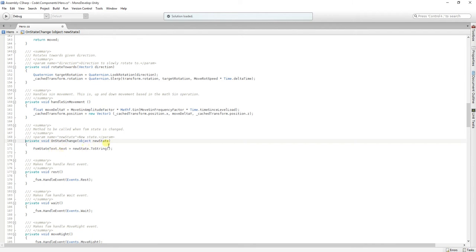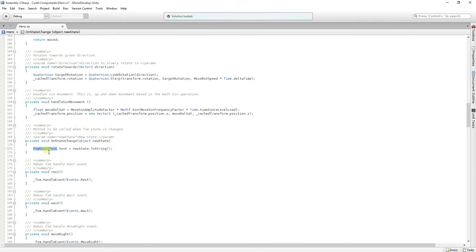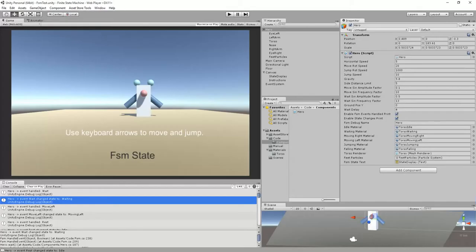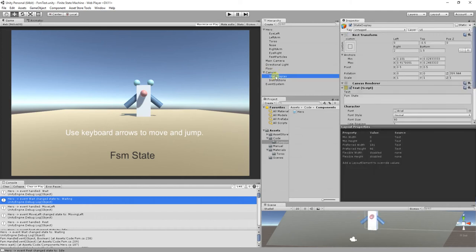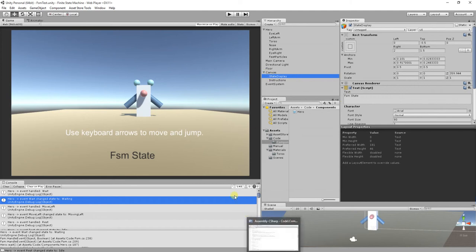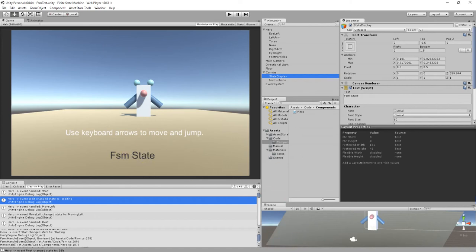Here, when the state changes, we receive a key that is an object of the new state that we are in. And we get the name of that state, and we pass it to our text that is in here. This is our text state display, that is a text in our Unity UI system. And we then display the state in here.